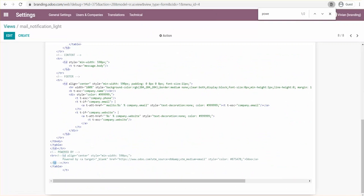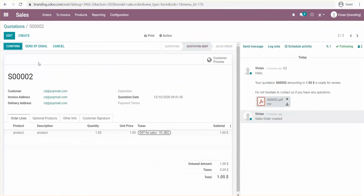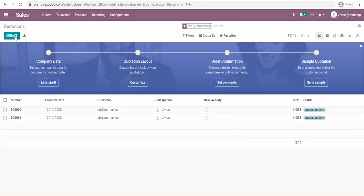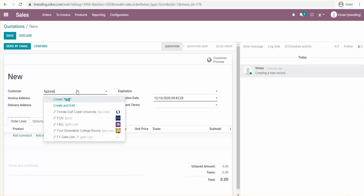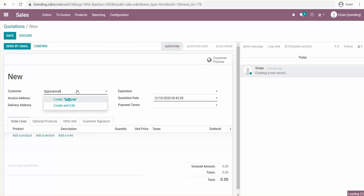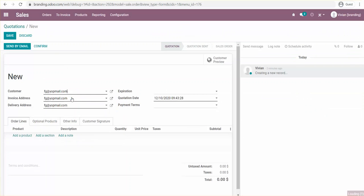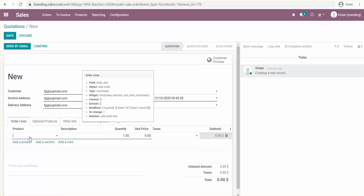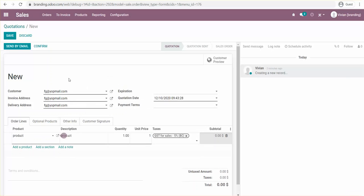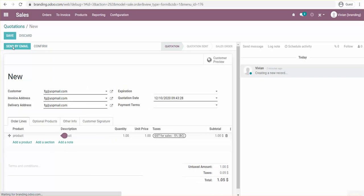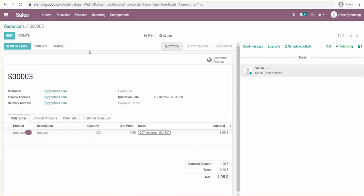Now I'm going to create a new quotation and send it to fgi.mail.com, add a product, then save and send by email.